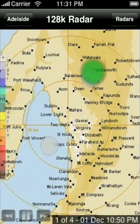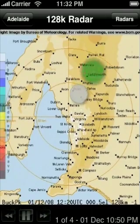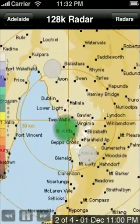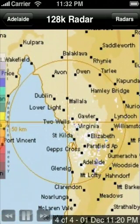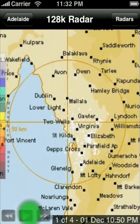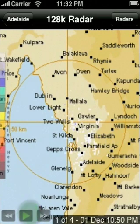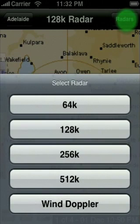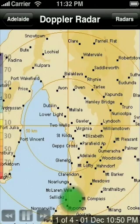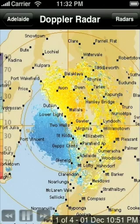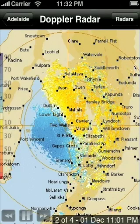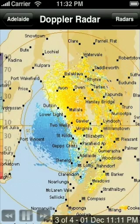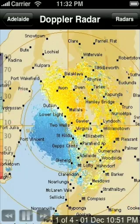You can zoom in and out by pinching just like in any other place on your iPhone. You can also play and pause the radar loop. You can change radars using the button in the top right. You can tell what image you are on as well as when it was sampled by the radar in your local time by looking in the bottom right corner.